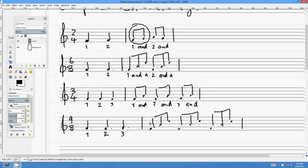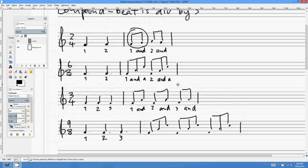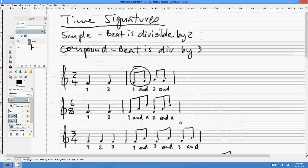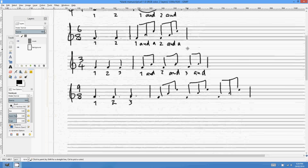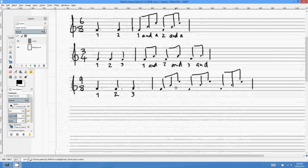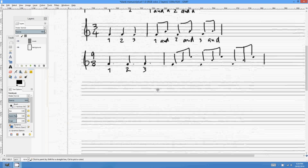So for a compound time signature, count '1 and-a 2 and-a.' For a simple time signature, leave off the 'a' and just count '1 and 2 and.' That's compound triple — the beat is divisible by 3.